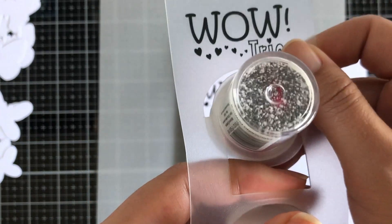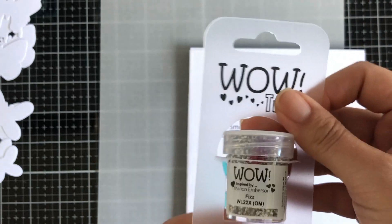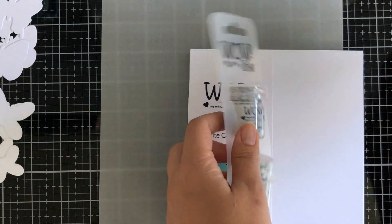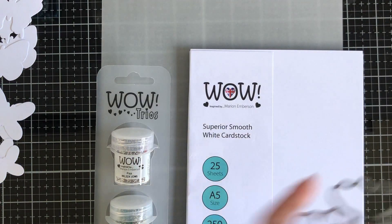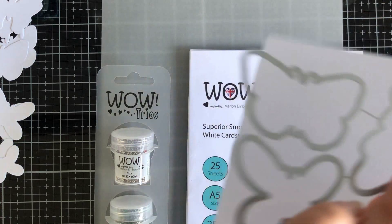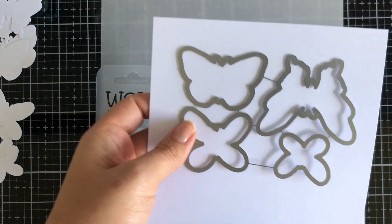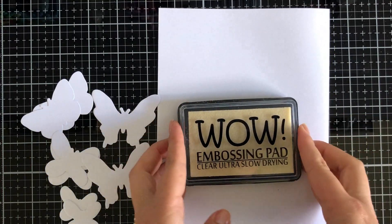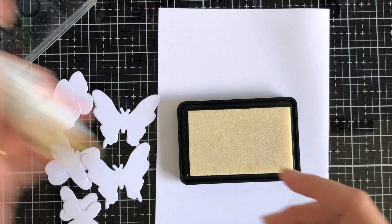Because my focus is on these WOW Trio sets, I'm going to be using the dies that have more of a solid die. It gives you a really good look at the actual colors.